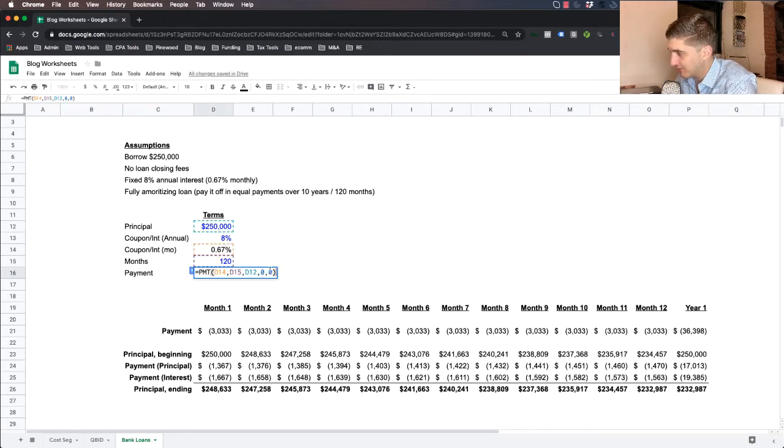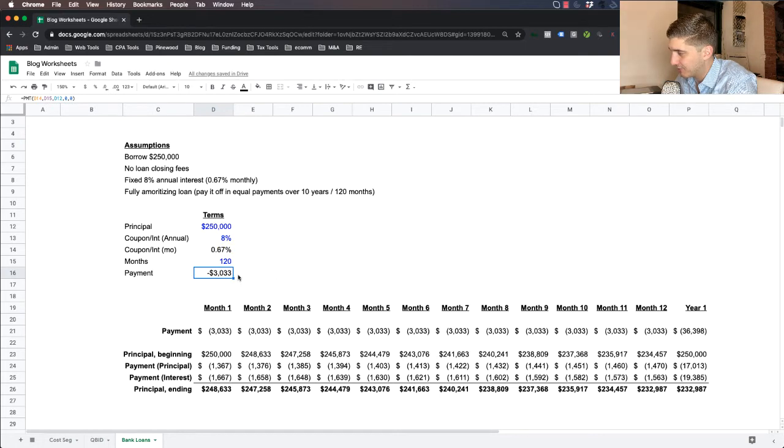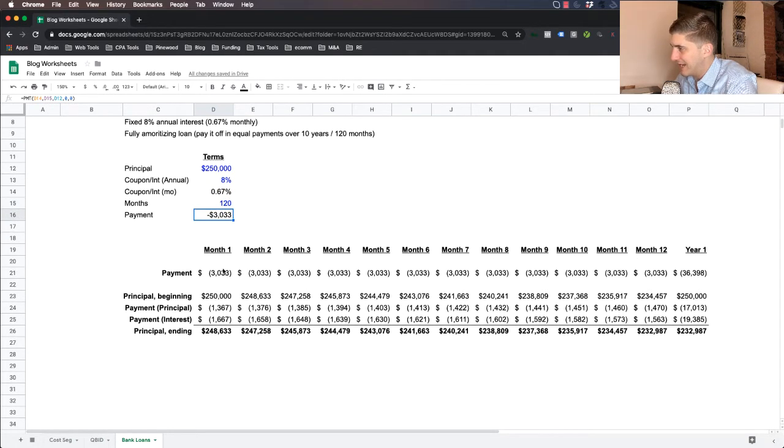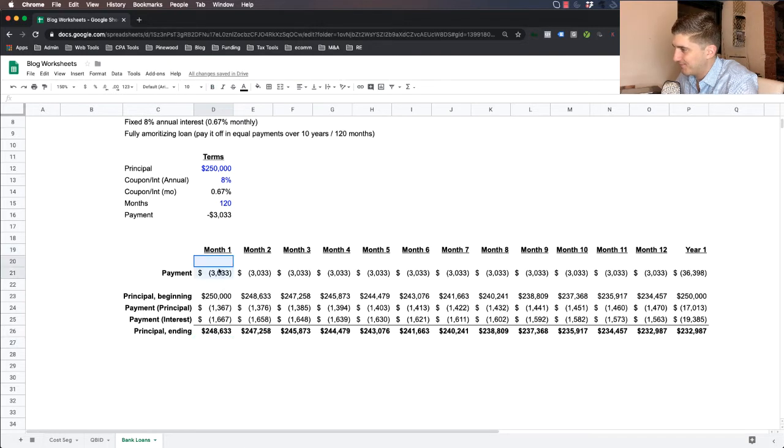Your monthly payment is going to be somewhere around here. And if we just change it to the beginning, you can see that it changes by $10. So let's just keep it at $3,033.